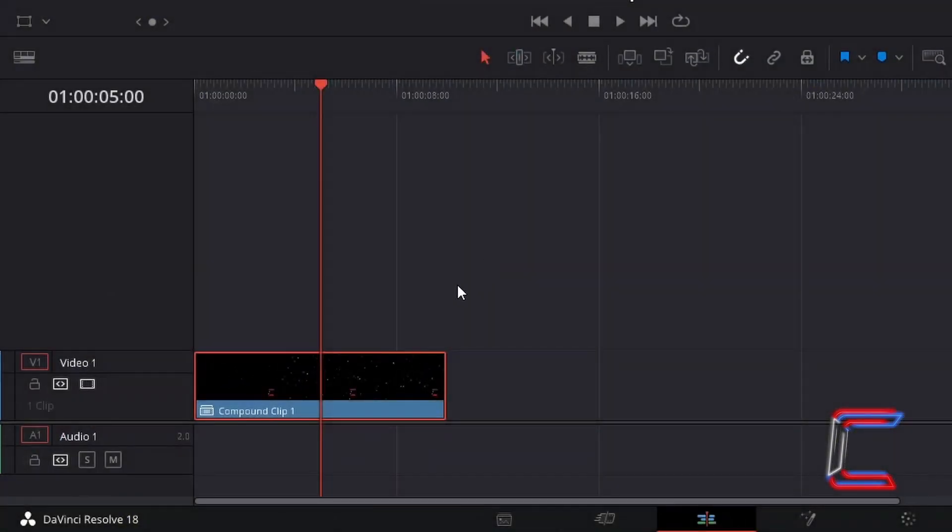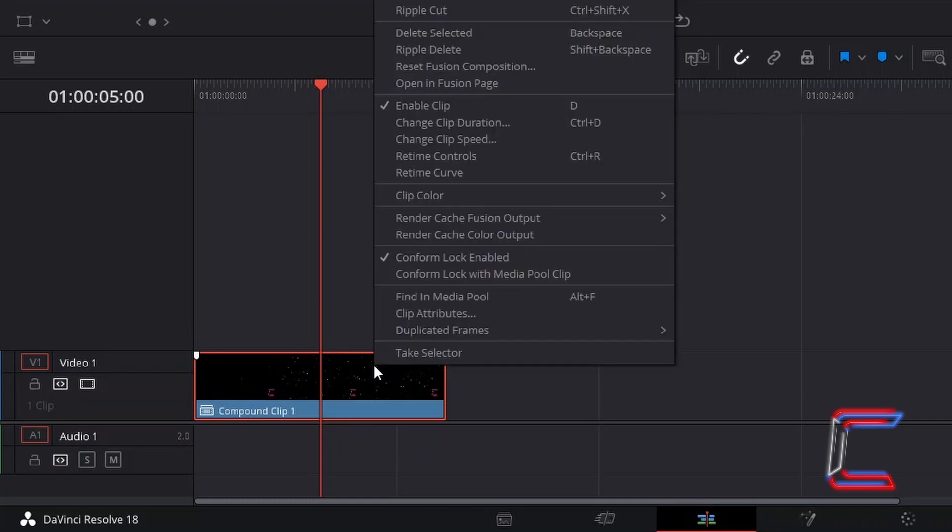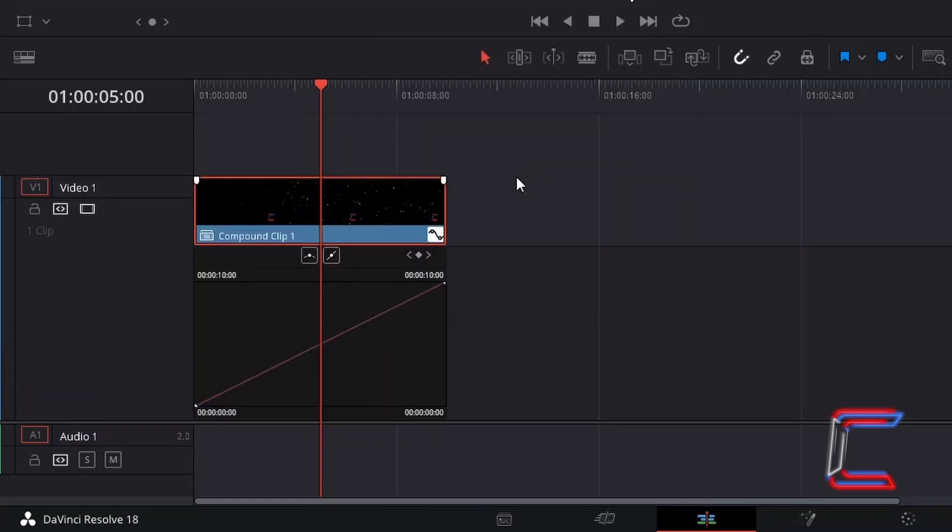For the second technique, if you right-click on your video clip and select Retime Curve, you should have a line appearing underneath your video edit.